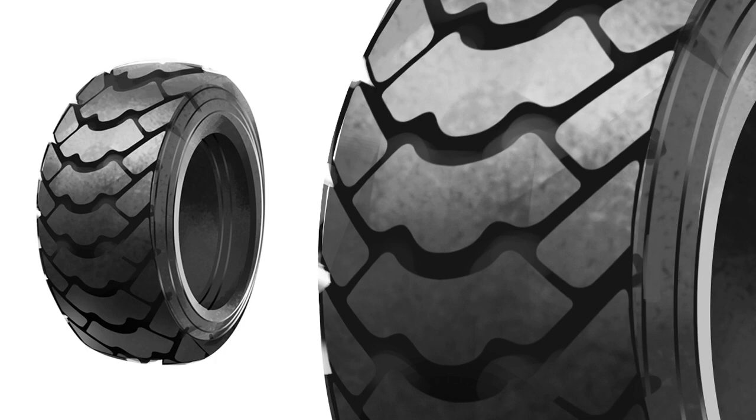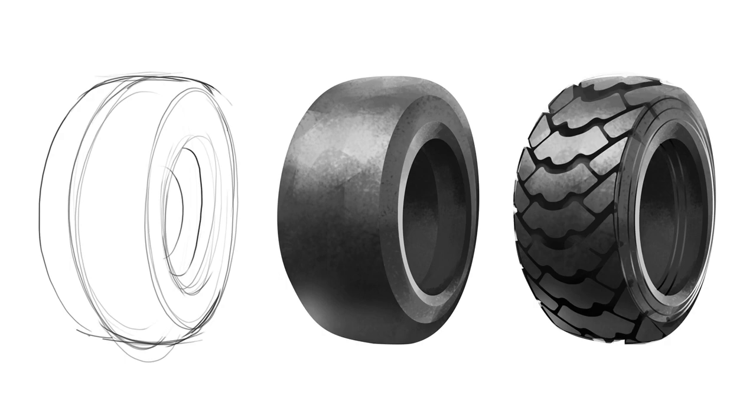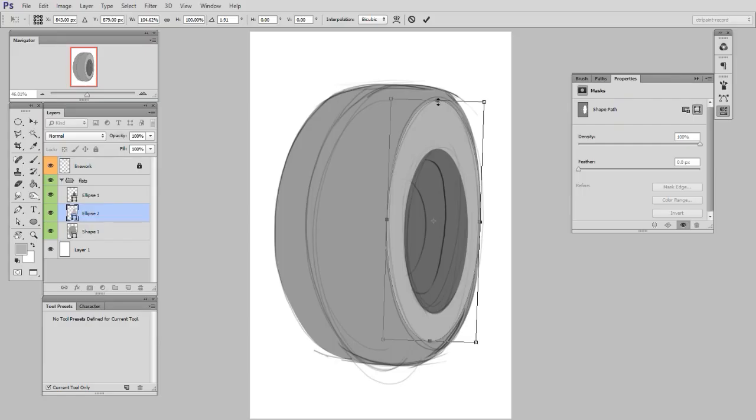So what I'm going to do is paint it as if it has no tread pattern, and then later apply the tread. So if you can envision it with no tread pattern, it's essentially a cylinder, or rather a group of cylinders. And what that means for me is I can use the locked transparent pixels trick, and just make some quick circles.